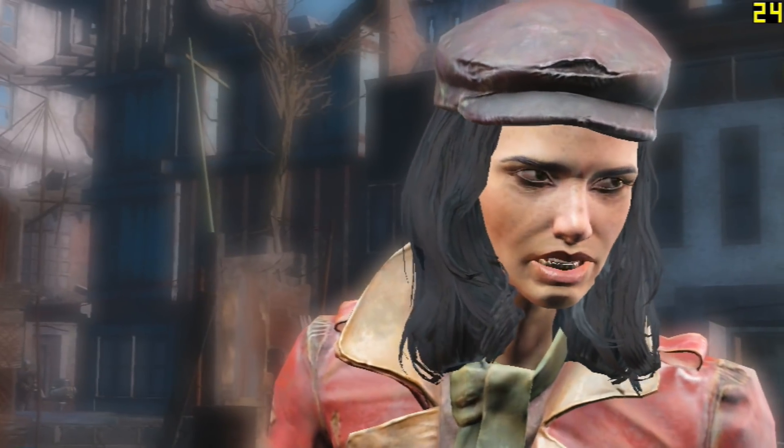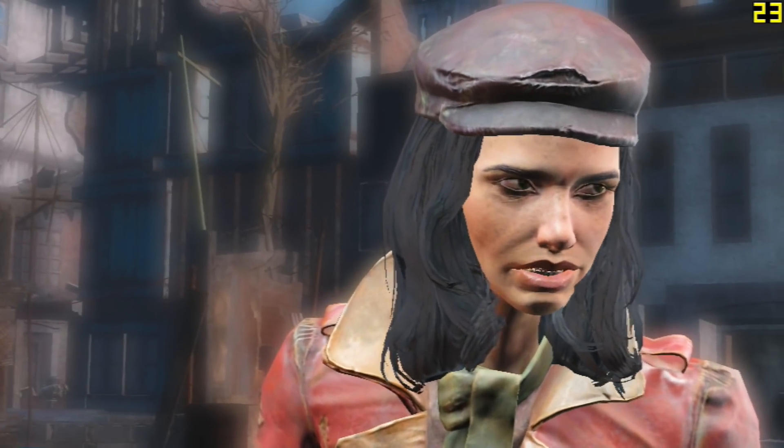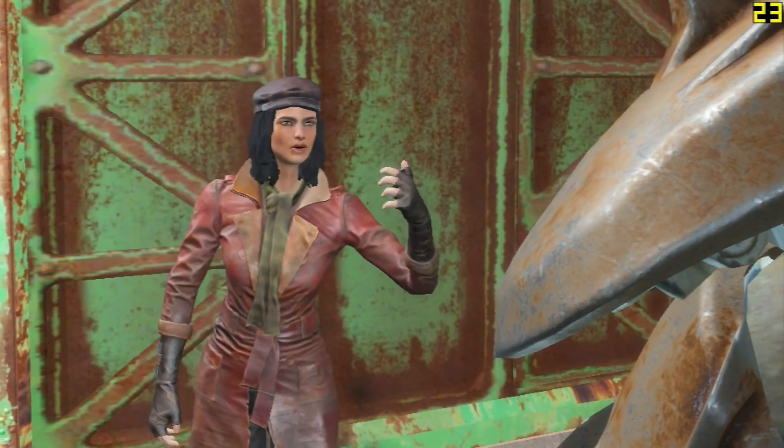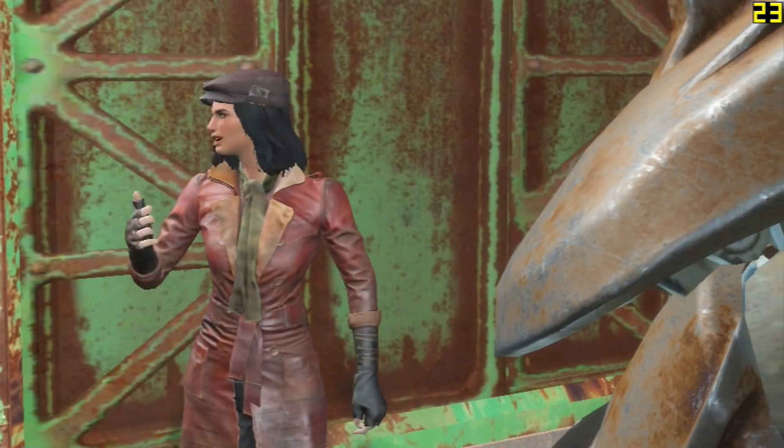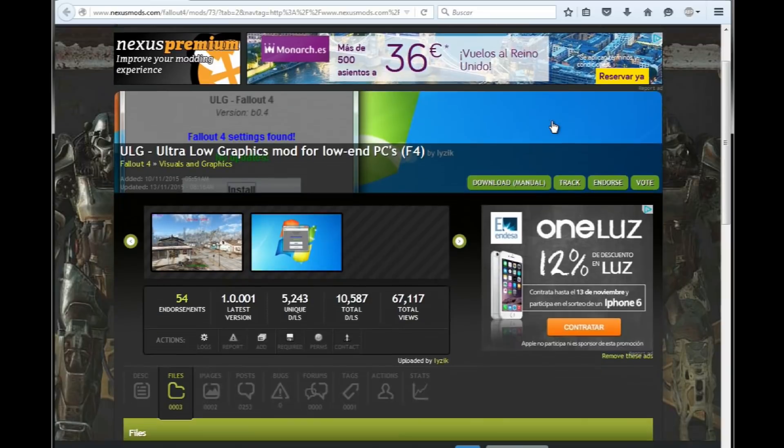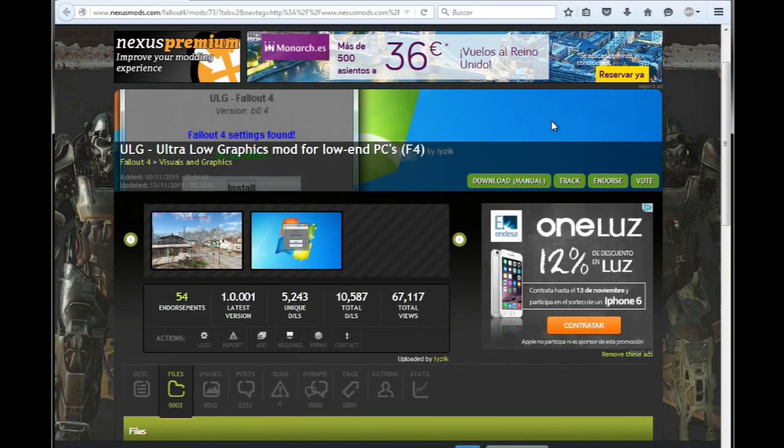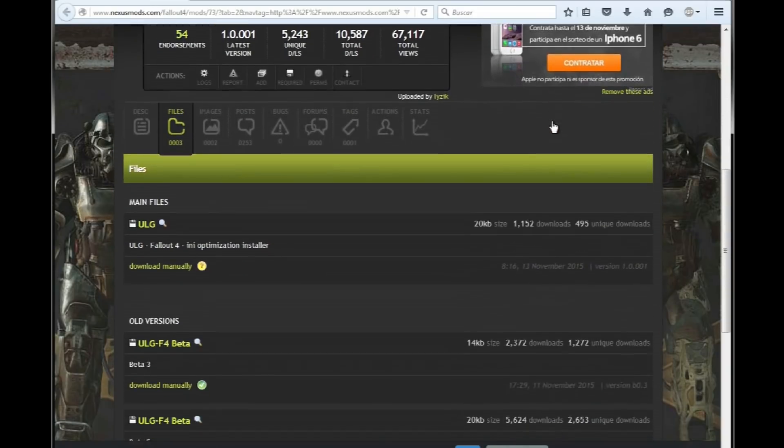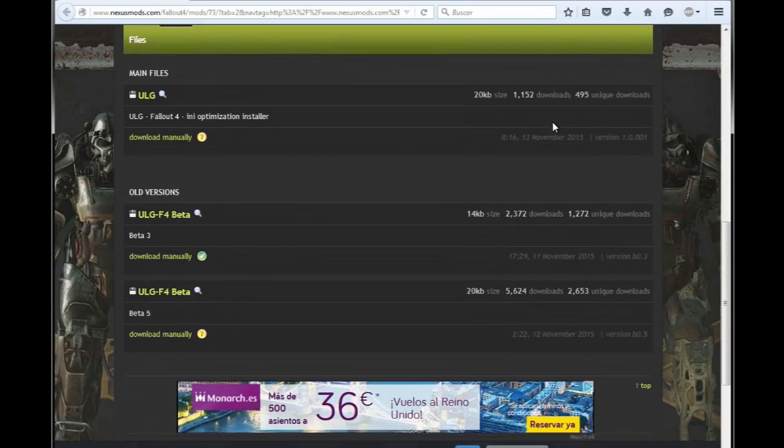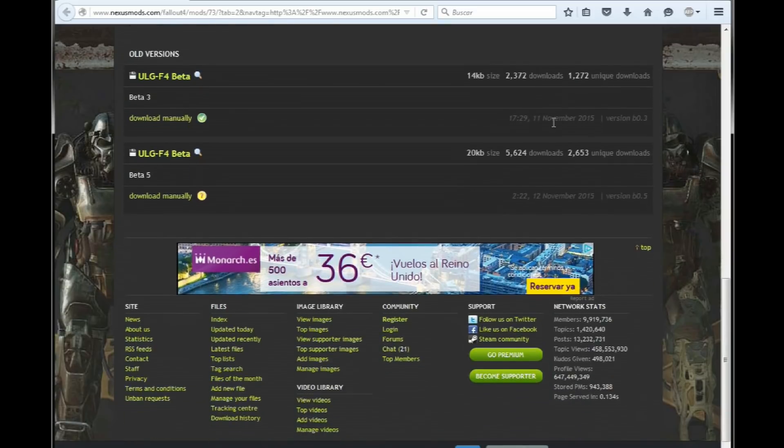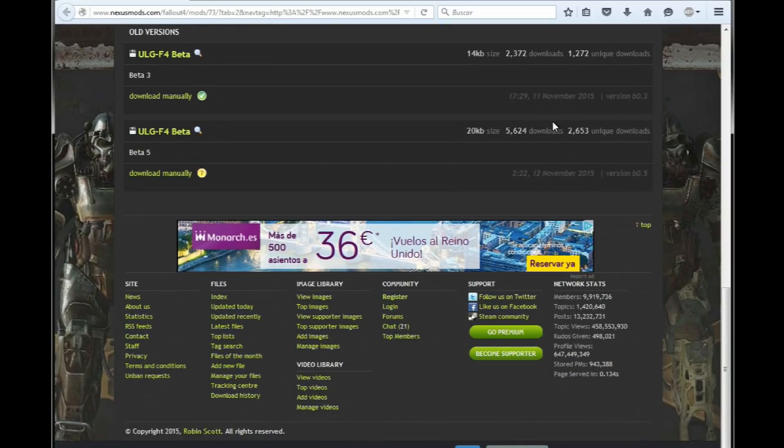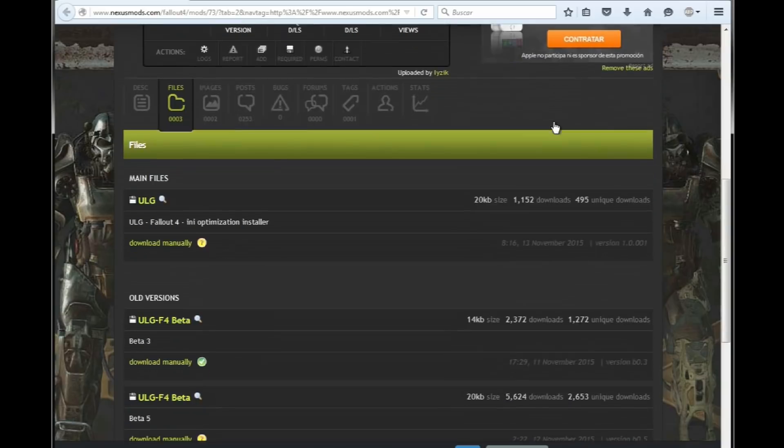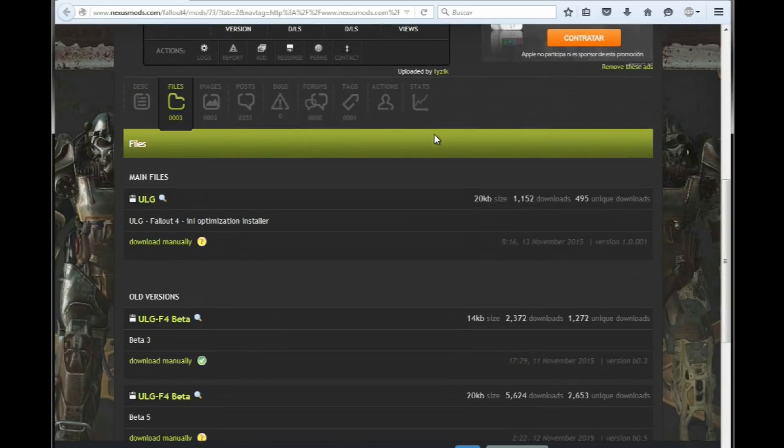However, if you find all these changes confusing, there is one thing you can do to simplify everything. Fallout 4 has not been out for a week and there are already working mods for it. This is why I love the modding community. We are going to use this one, the low graphics mod for Fallout 4. Keep in mind this is a very new mod and it will probably improve in the future. As it is today, it helps out a lot, but keep checking for updates.